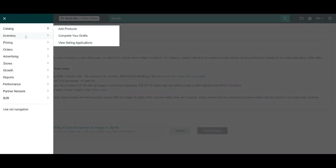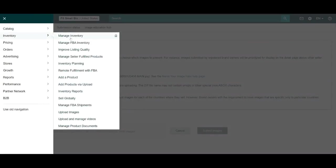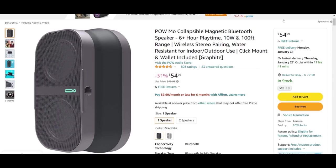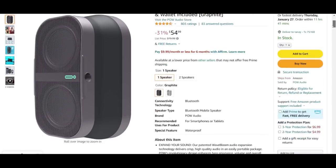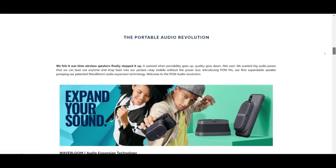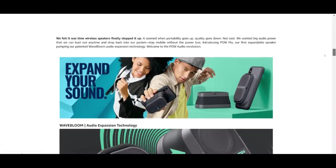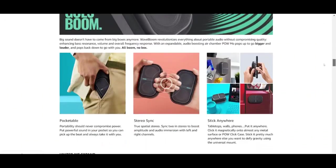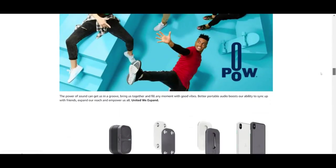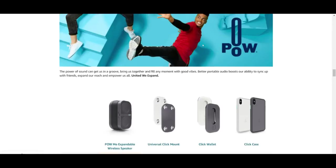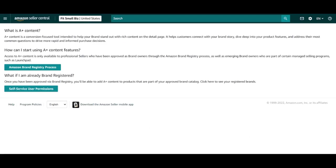Lastly, on the inventory menu, we have the manage product documents tab. This is for the management of A plus content, which is only available to professional sellers who are brand registered. In case the phrase A plus content is new to you, I will pull up a quick example for reference. It's the rich content down in the item description. It's usually photos, graphics, sometimes videos or charts like this one that's featured in the description of some items. You've likely seen it before on Amazon. It's a great conversion tool for brands who are at that level, but this page generally doesn't apply to new sellers on Amazon.